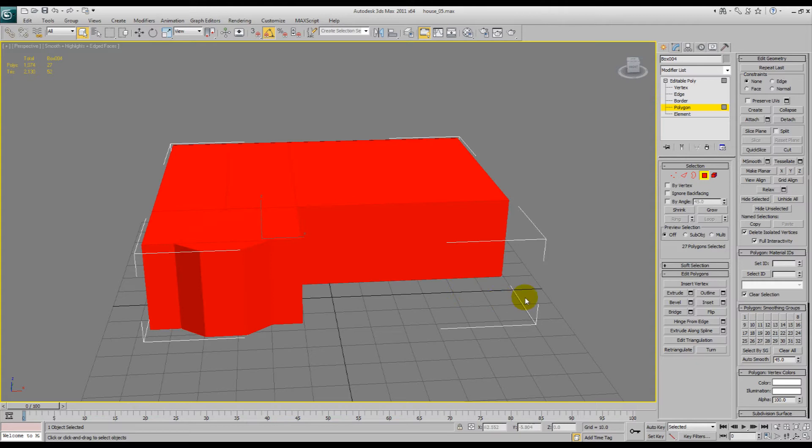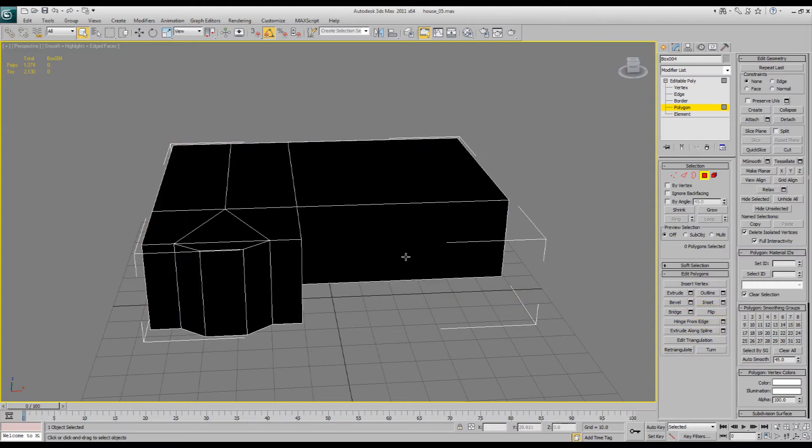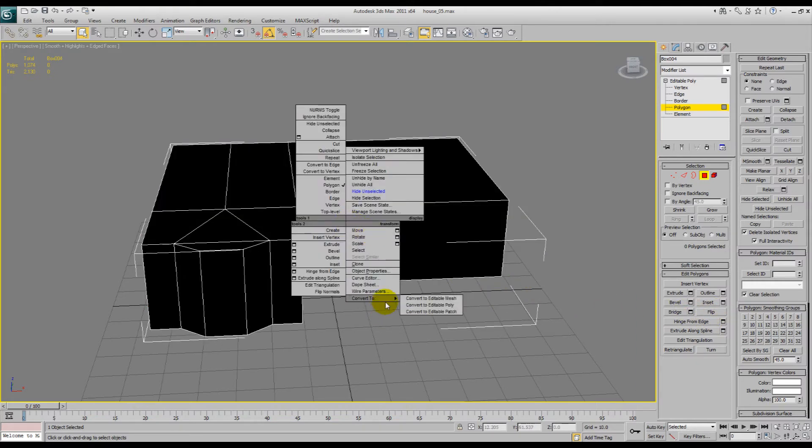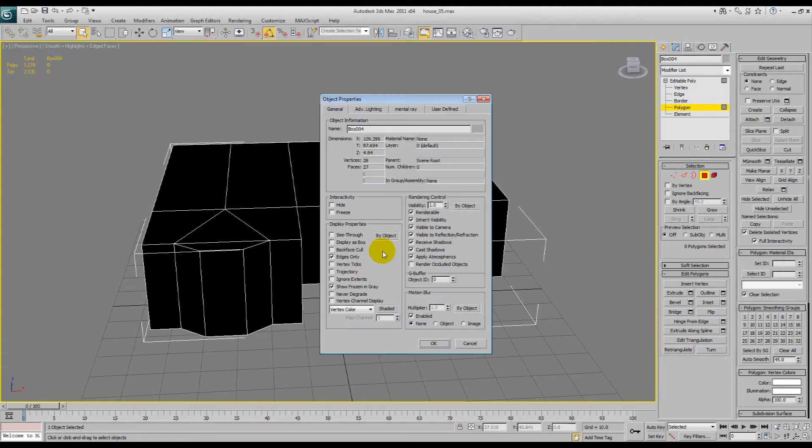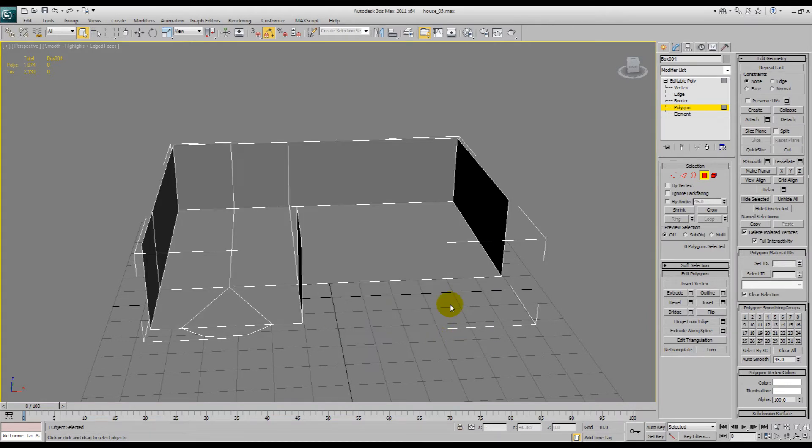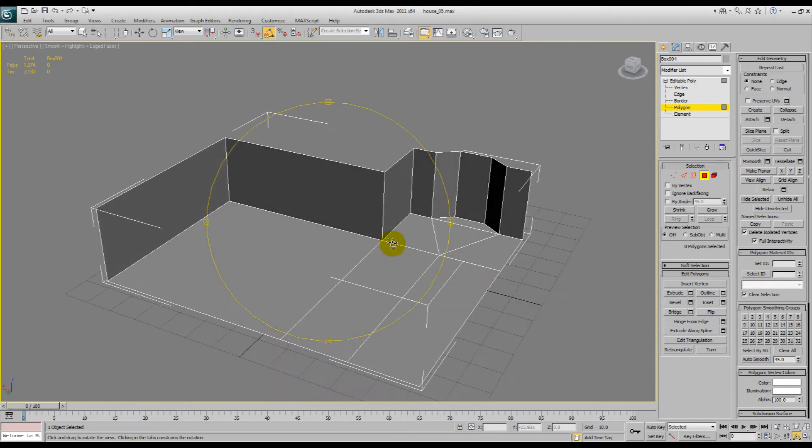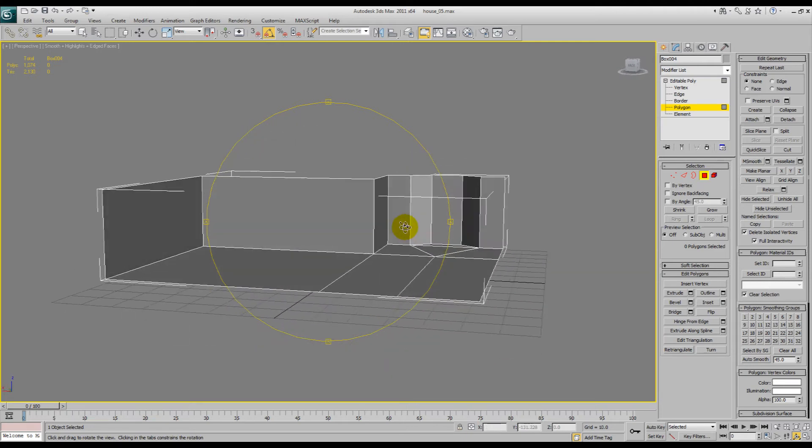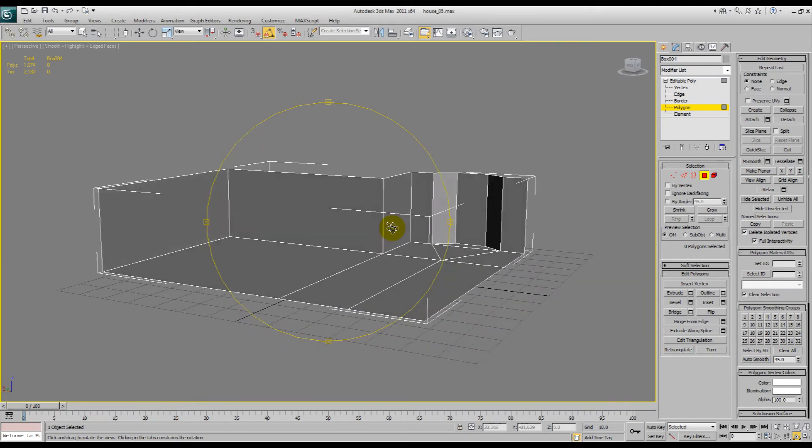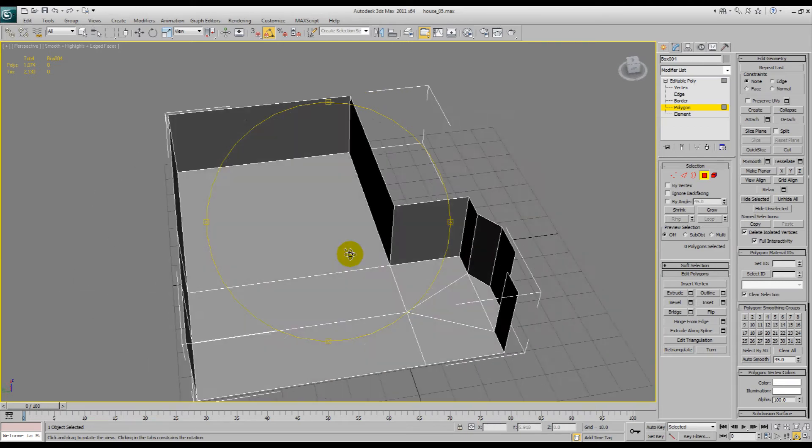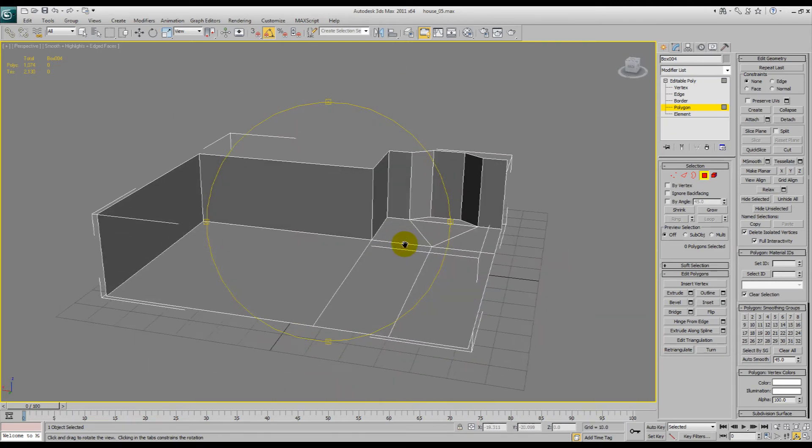So select it all and we go flip here. Now what actually happens is, if we go object properties and back face cull, that means if you see in the back of the polygon you won't be able to see it. And so this is basically an interior.